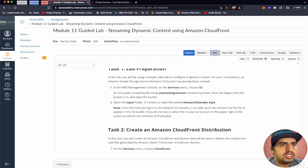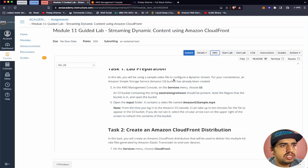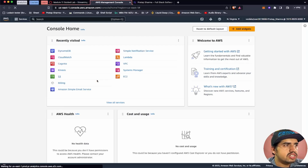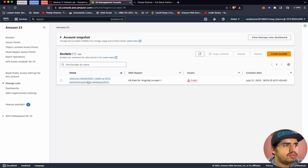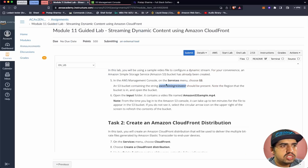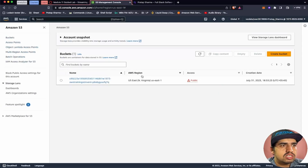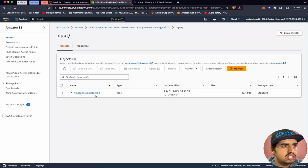Let's open the AWS account and go to Services, then choose S3. We should have a bucket already created for us — here it is: 'AWS training event'. This is the bucket already created for us. It's in US East 1. Let's open it. Inside, we have an input folder and an Amazon S3 sample.mp4 file inside this S3 bucket.